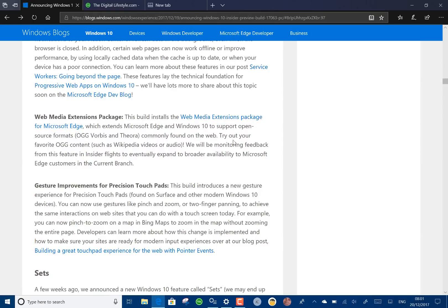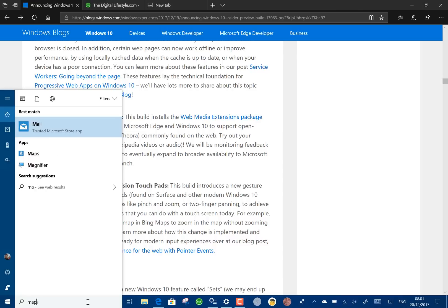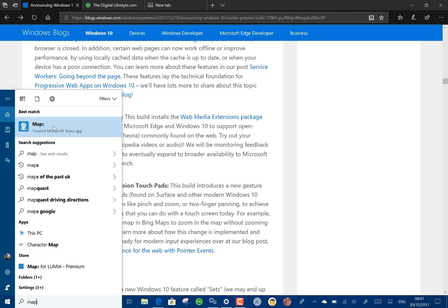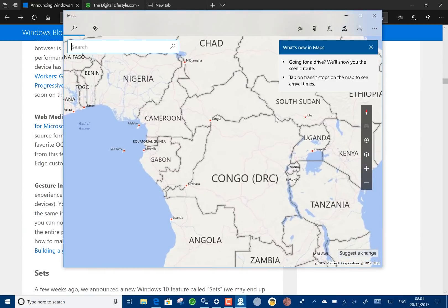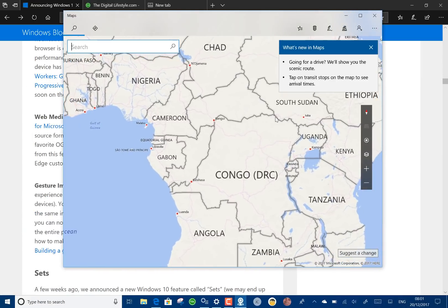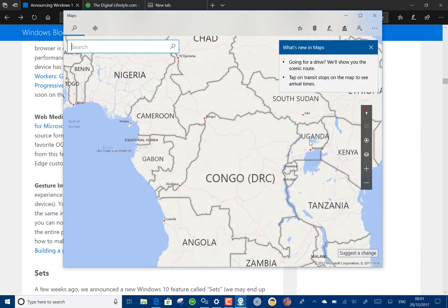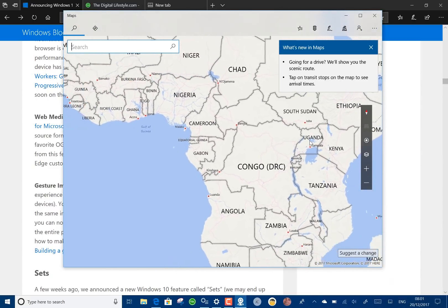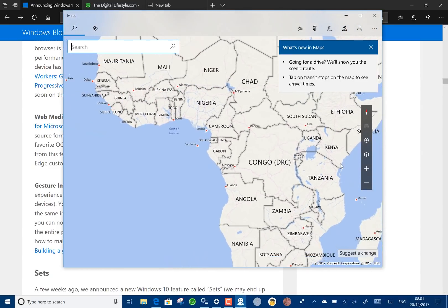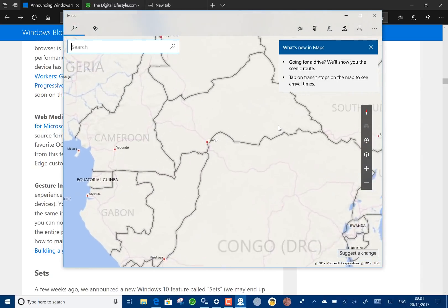There's improved gesture support for precision touchpads in things like maps. Let's fire up maps. I'm using the gestures on the trackpad to zoom in and zoom out on there and that's working really nicely.